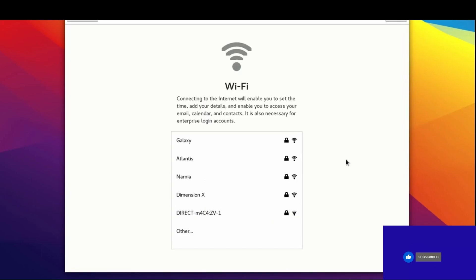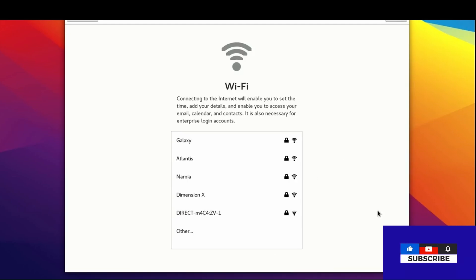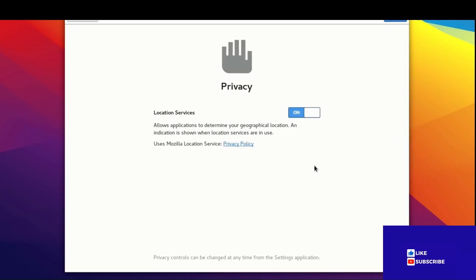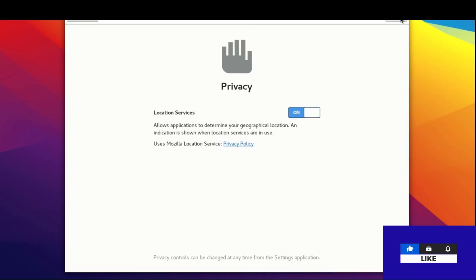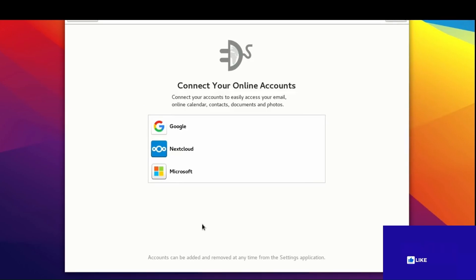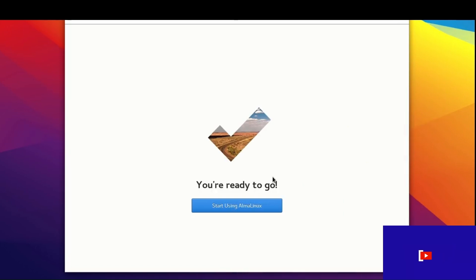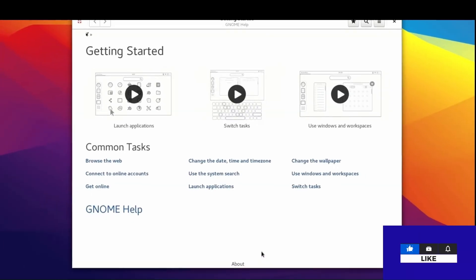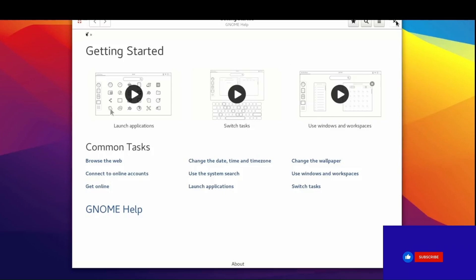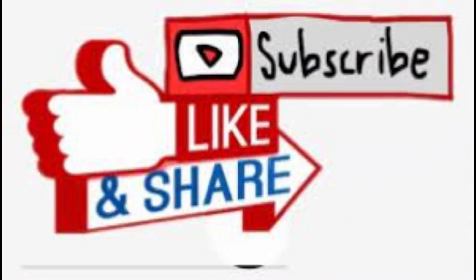Configure Wi-Fi. Allow location services for applications to determine geographical location — Mozilla is indicated. Connect your online accounts. You are ready to go — start using AlmaLinux. The AlmaLinux installation is complete. Please subscribe to the channel, thank you.